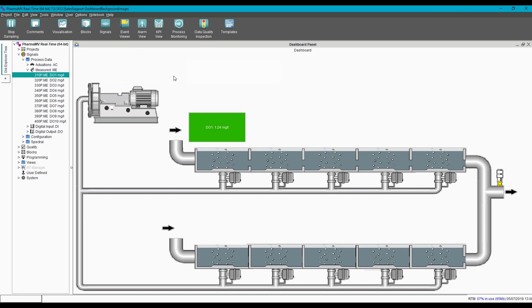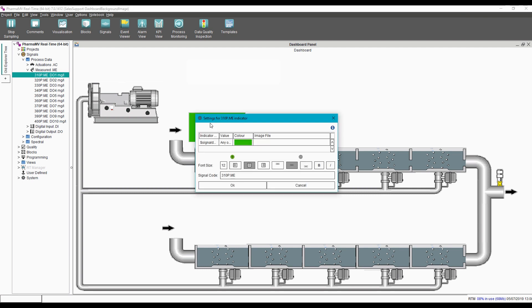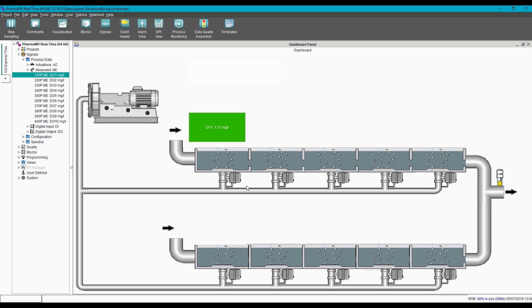The last thing we'll do just to make it look nicer is increase the size of the text so that it's more visible. We'll make that 18-point font and bold. And there, we've got our indicator set up.